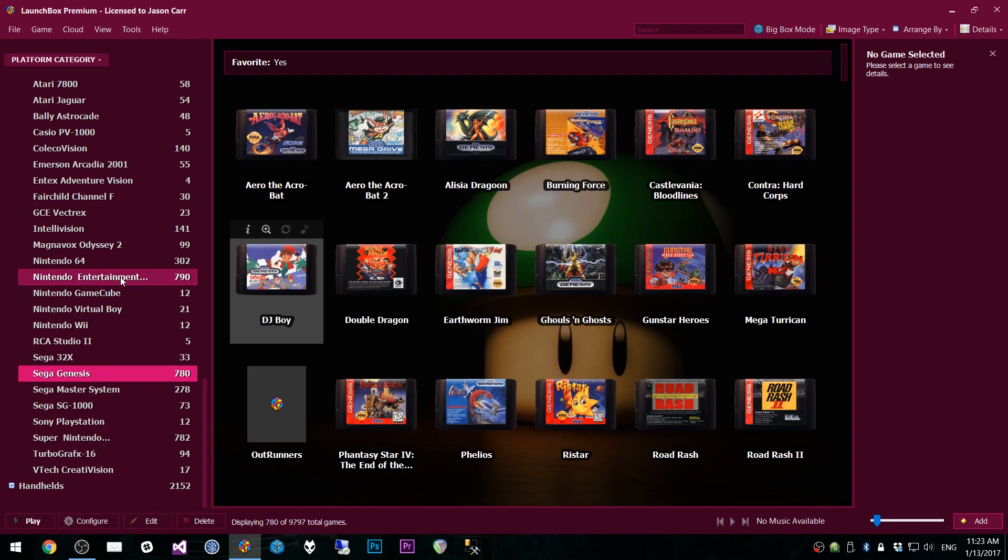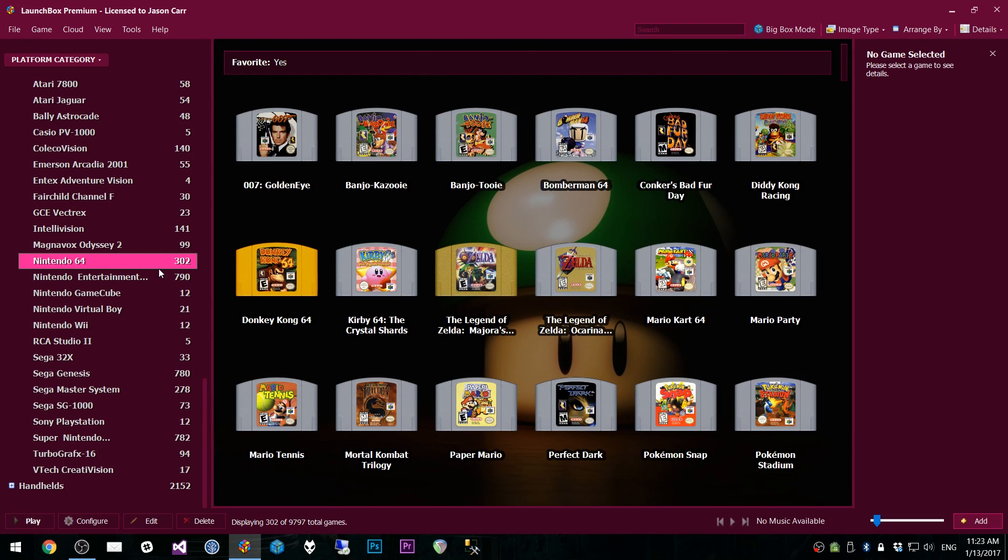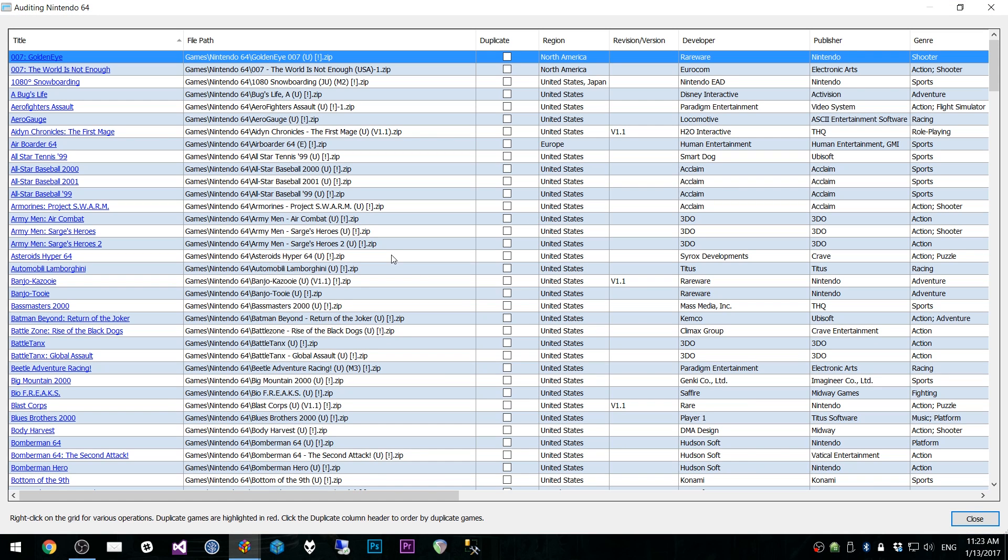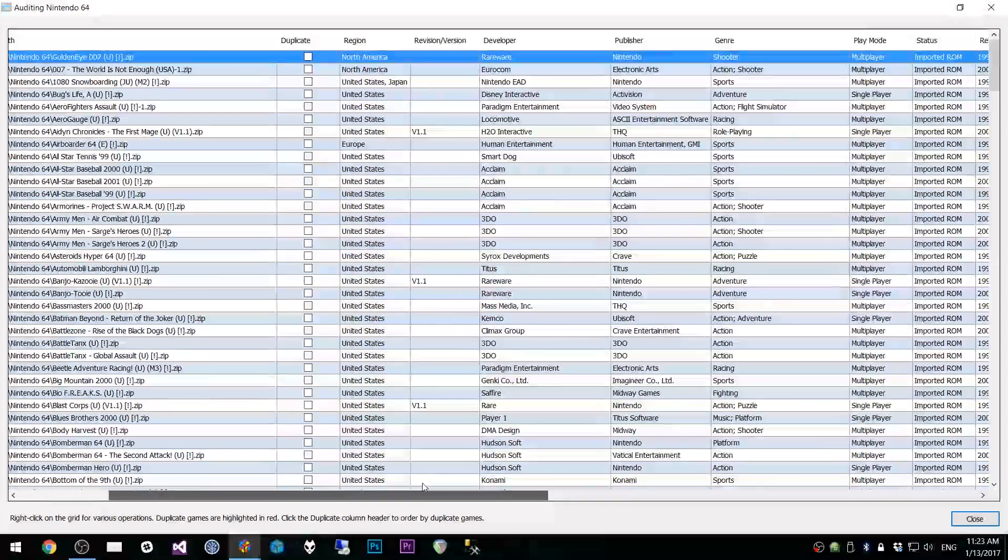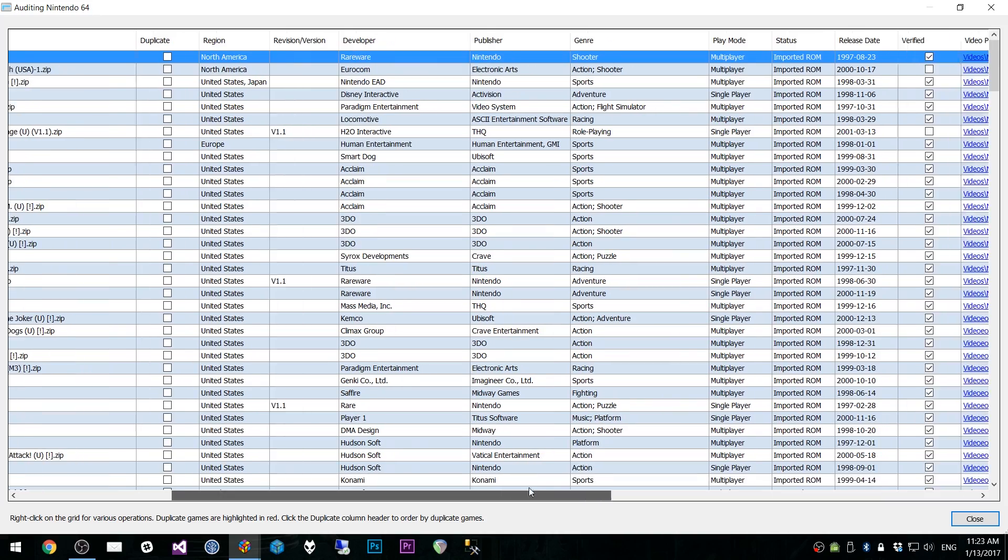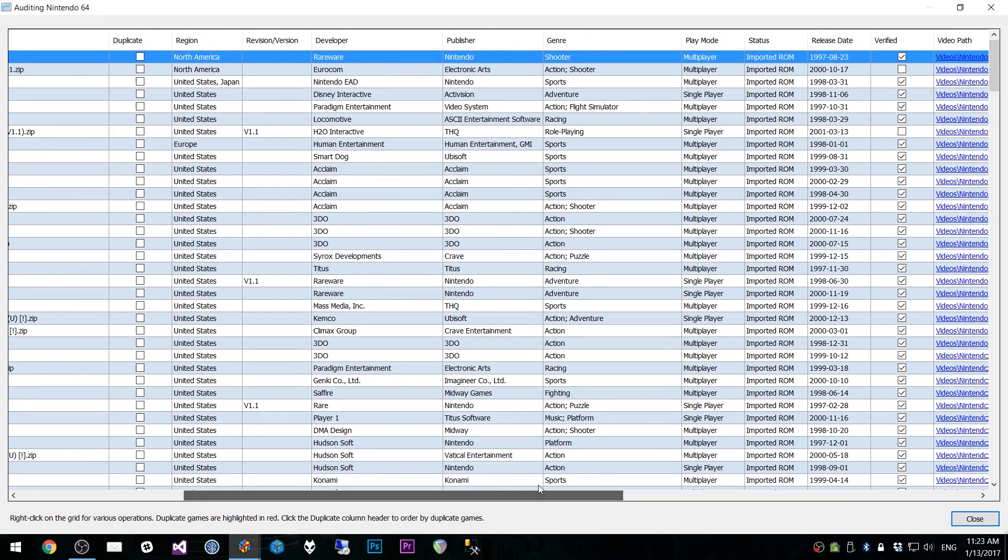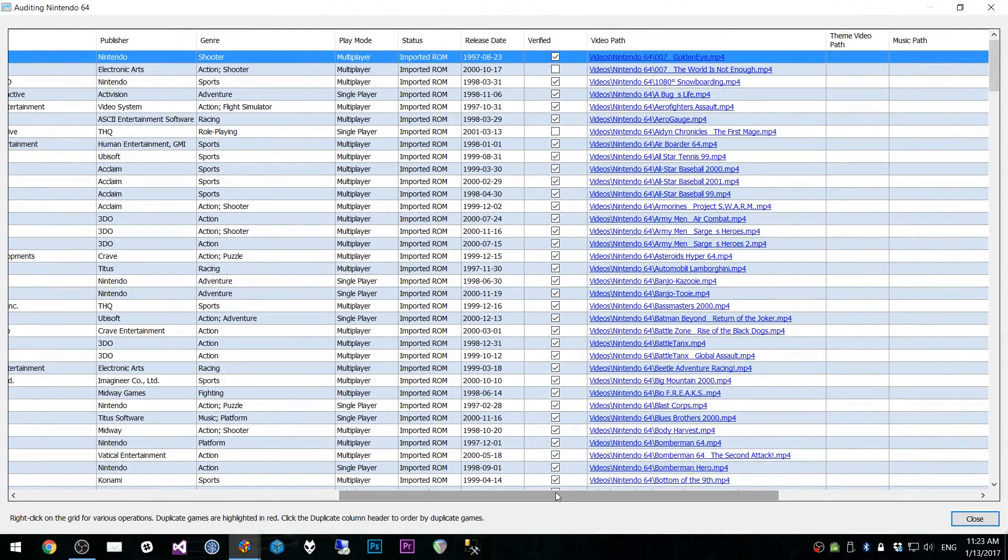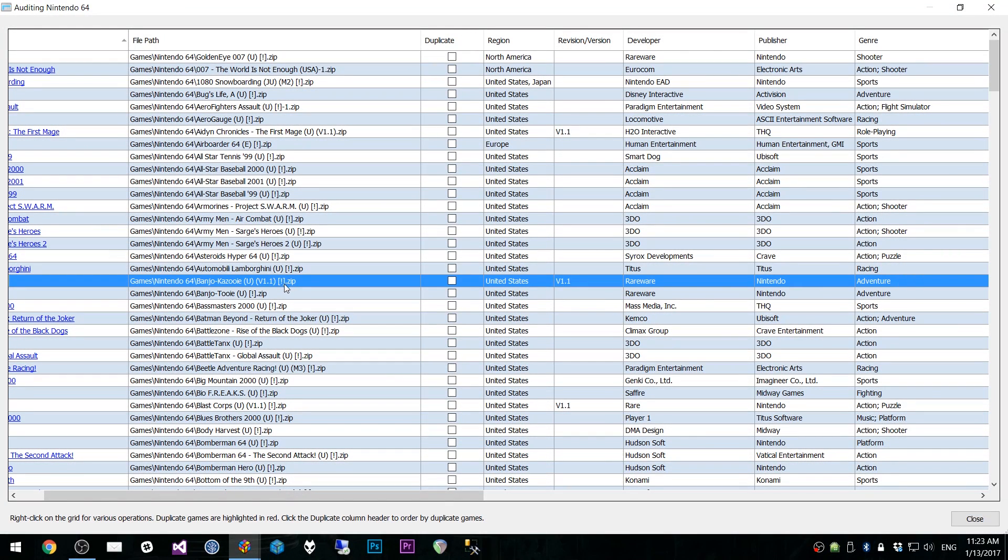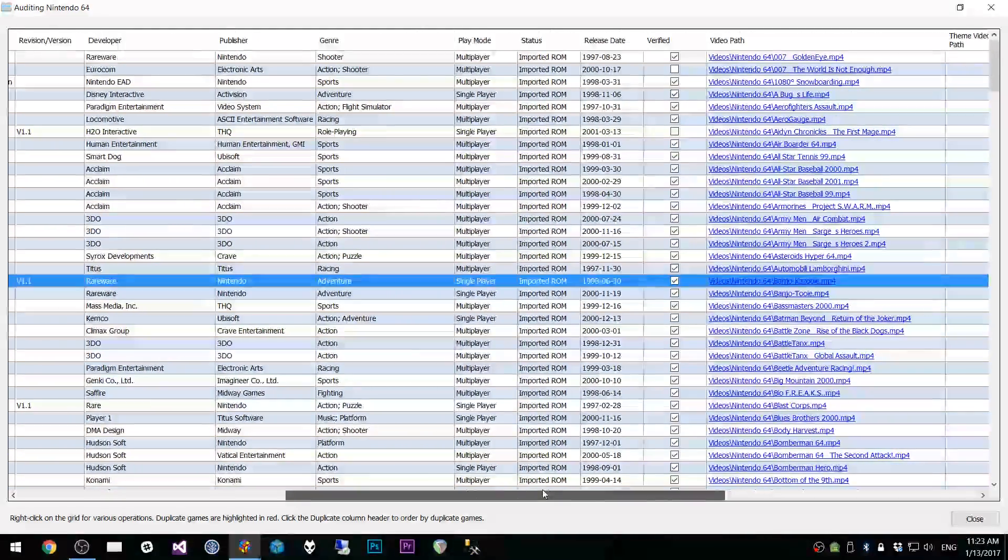Now, if we load up a different platform, let's say Nintendo 64, and we'll audit Nintendo 64. Give it a second. We will have some different columns showing up. We still have the revision version because that exists here for these particular ROMs. And then we have something called verified. And verified, in this case, means it's got the exclamation point in the file name, which is part of, I think it's Tosec. It's their definition. Basically means it's a perfect ROM. It's a confirmed good ROM. And you don't have to worry about the quality of it.